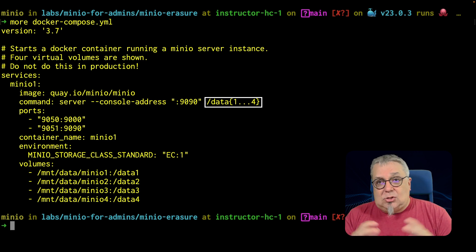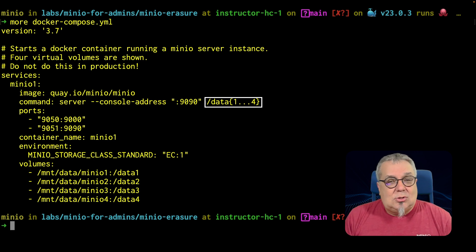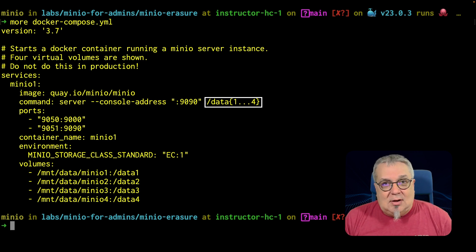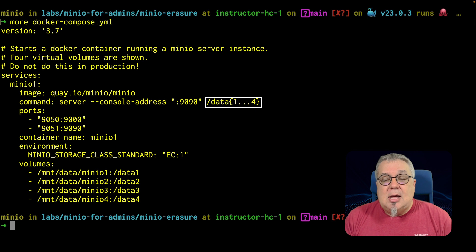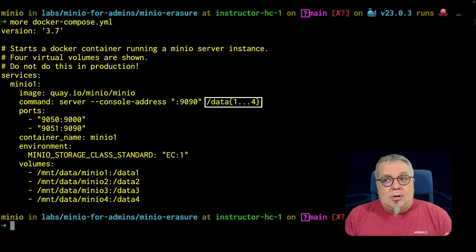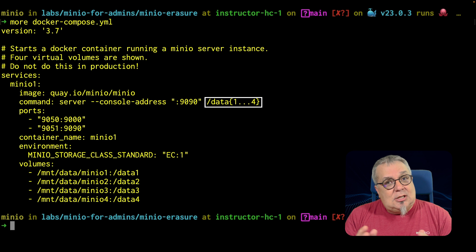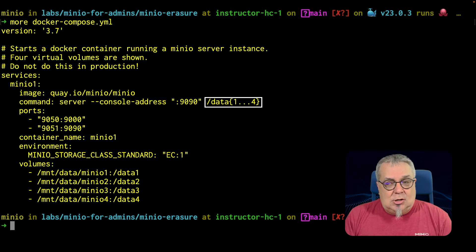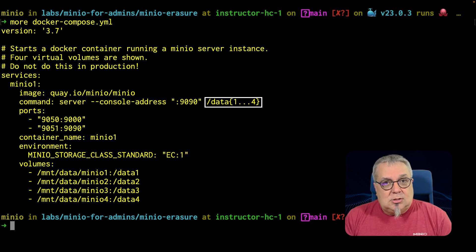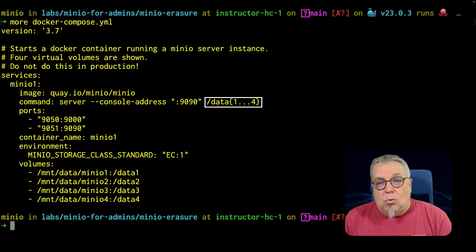The last part of that is going to show me the collection of servers and drives that I'm going to put in this server pool. Now for this server pool, it's one server, so I don't have to give it any server information. I am just giving it the drive locations data one, two, three, four. And notice I'm using that expansion notation with the curly braces one dot dot four.